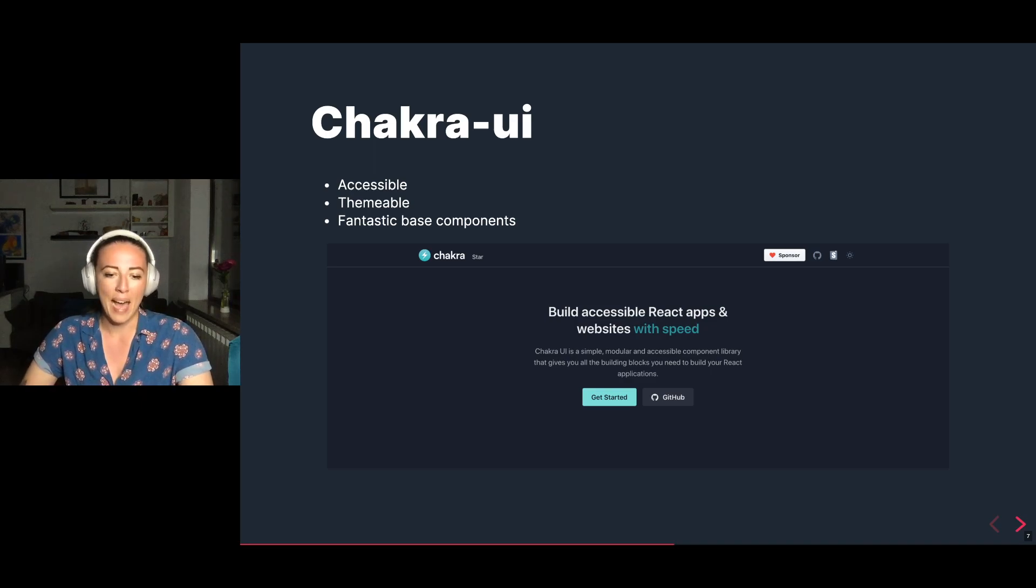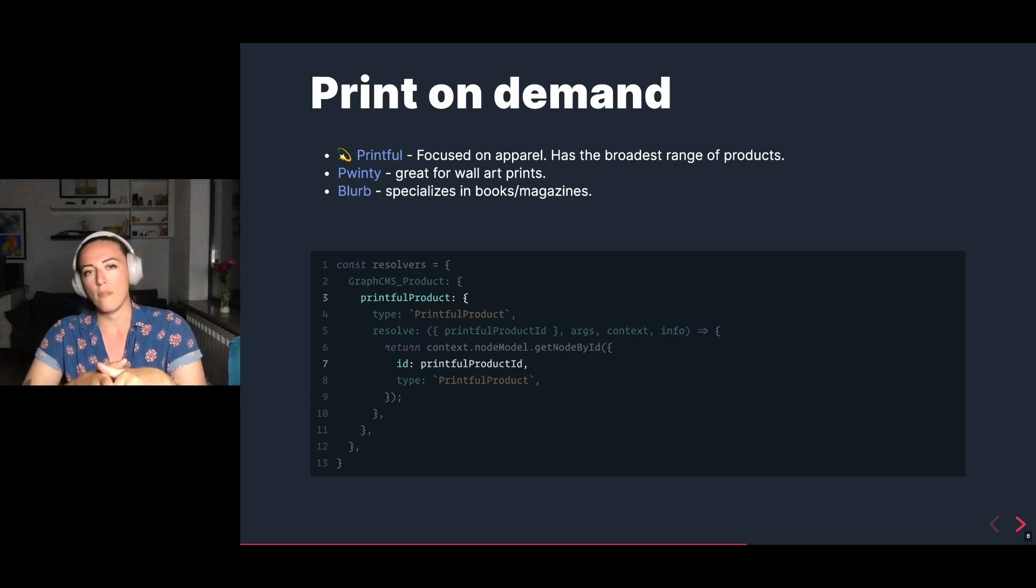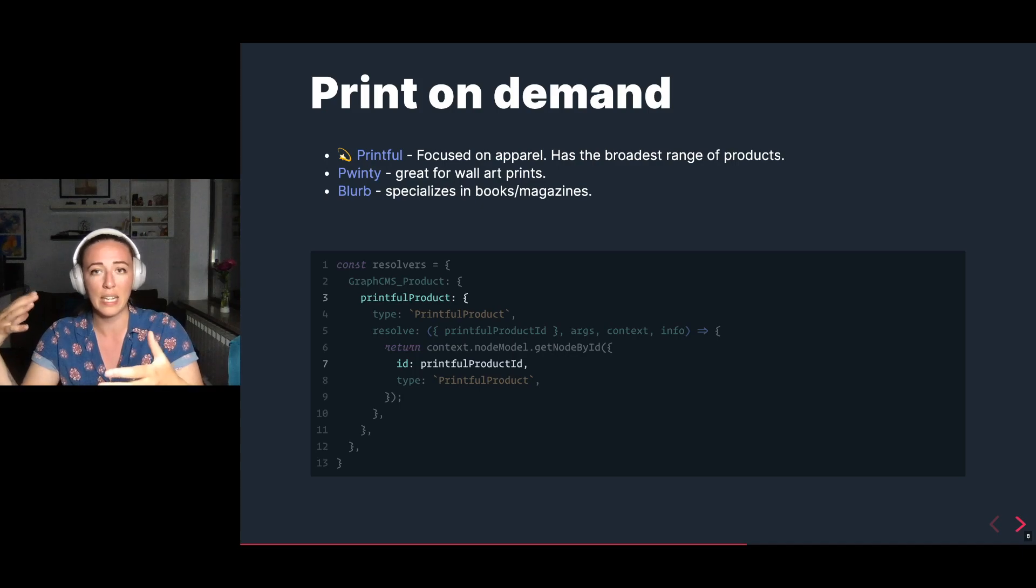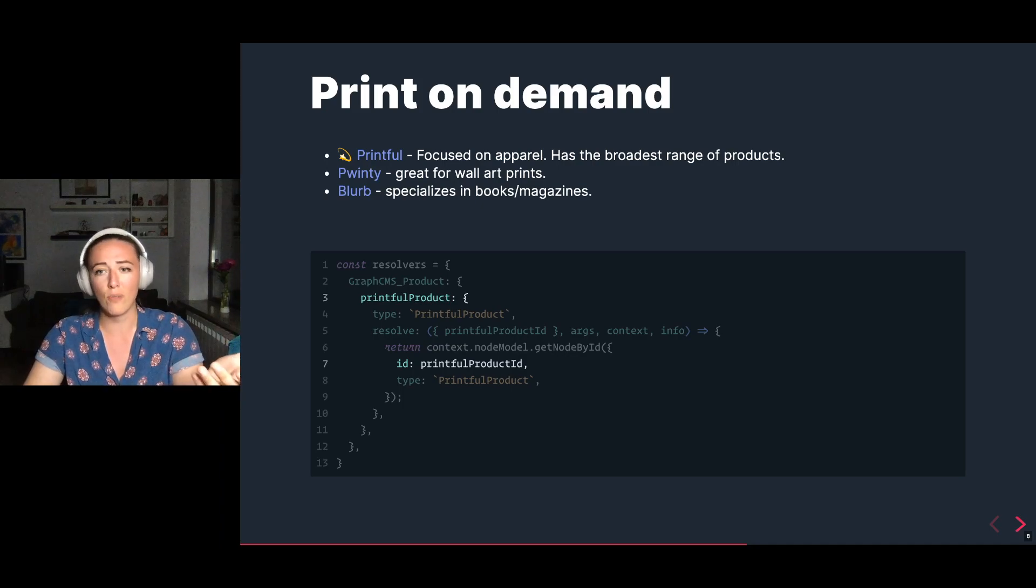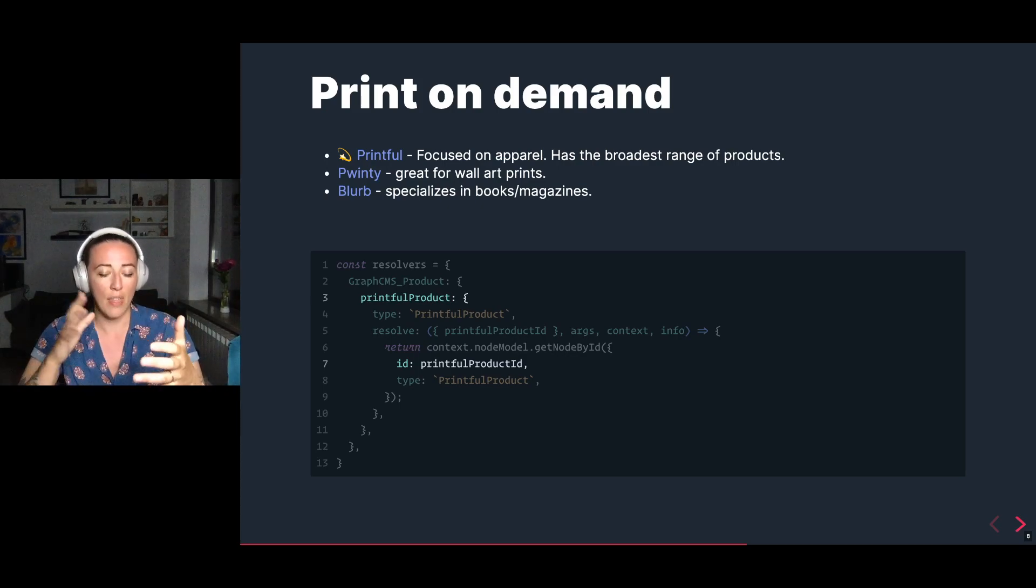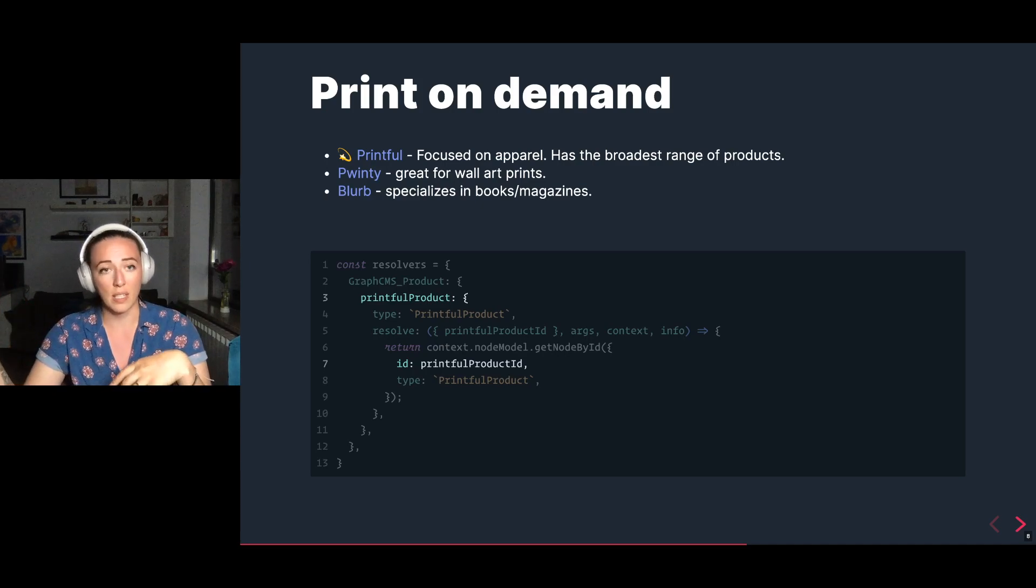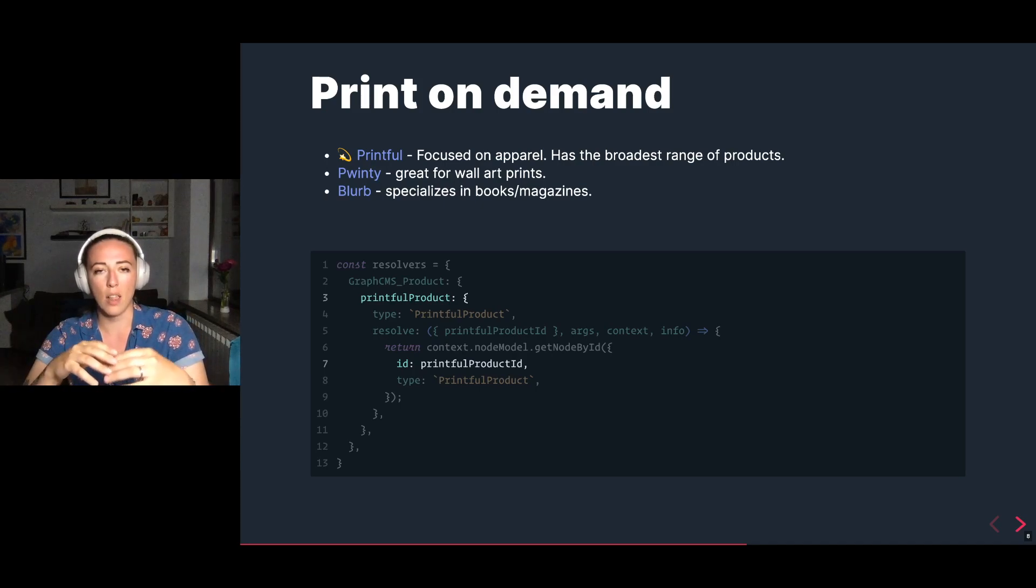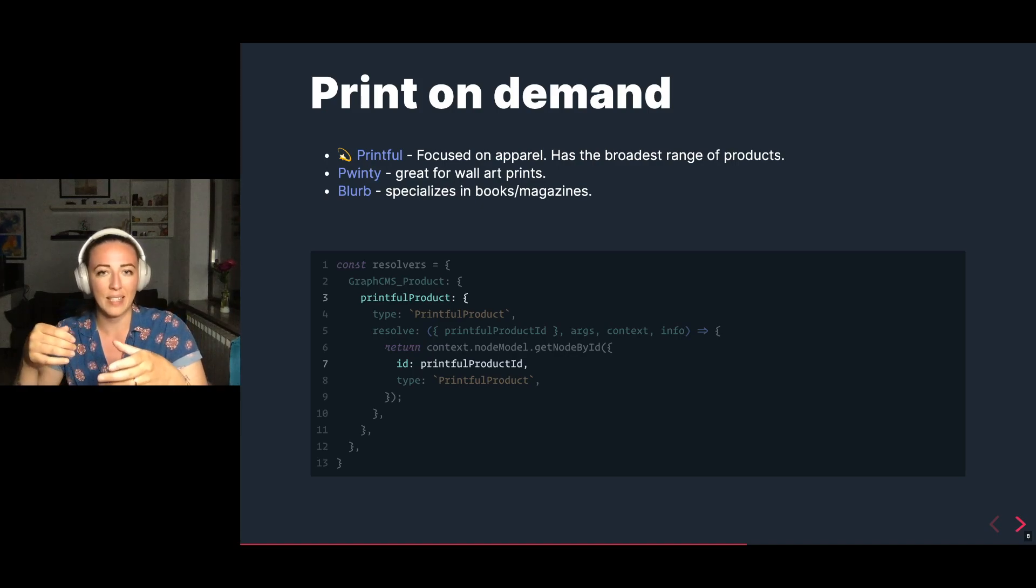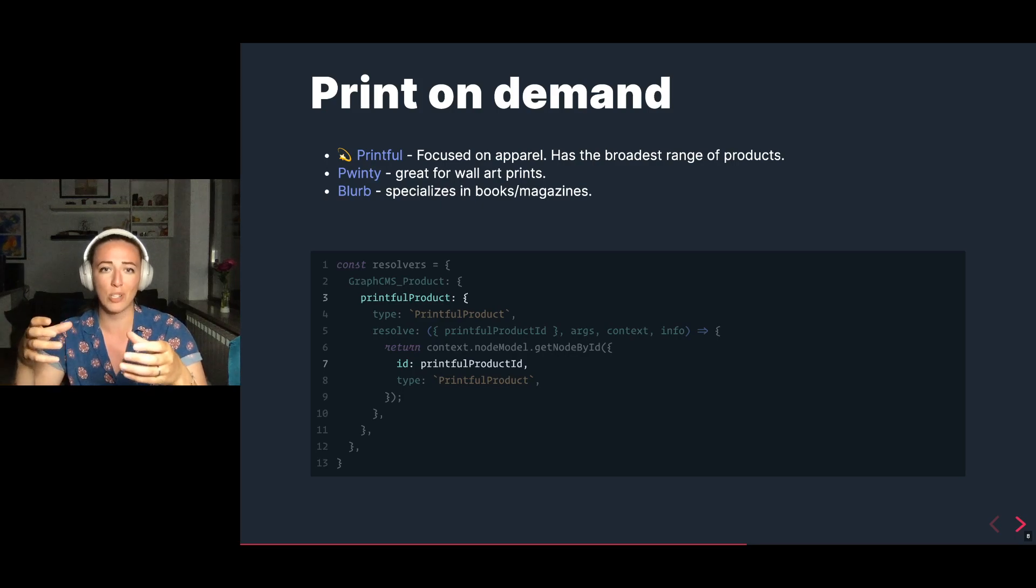At the backbone of this ecommerce store is the provider of the actual product. I decided to go with Printful because it was focused on apparel. It has the broadest range of products as well, in case I needed to expand, such as pillows and phone cases, you name it. You can even find gold plated jewelry on this, which was really interesting. But that being said, there are several other providers that are interesting to look into depending on what kind of vision you have for what you'd like to share with the world. Puente is really great for art prints. I saw a lot of fantastic testimonials. Blurb specializes in print books, magazines, and eBooks as well.